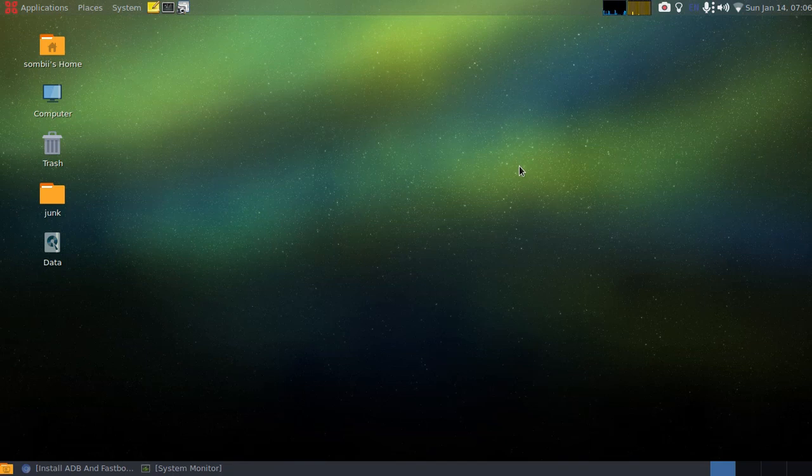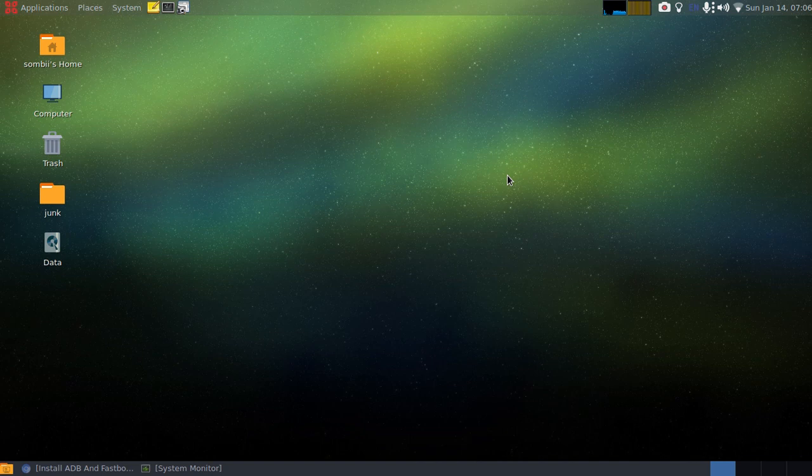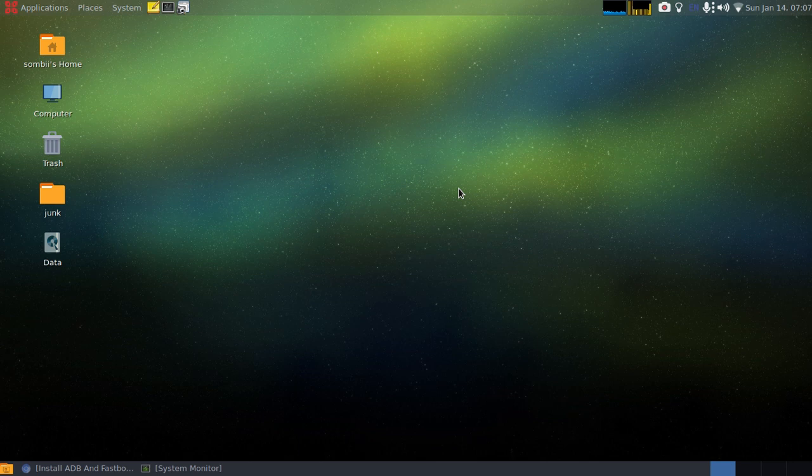This guide will enable you to install ADB and Fastboot on any of your Debian-based Linux distribution. So you should be able to install Fastboot and ADB on Linux Mint and Ubuntu as well by following this guide. Actually, this might be the easiest method to install ADB and Fastboot on your Debian because Fastboot and ADB are officially available on Debian repository.